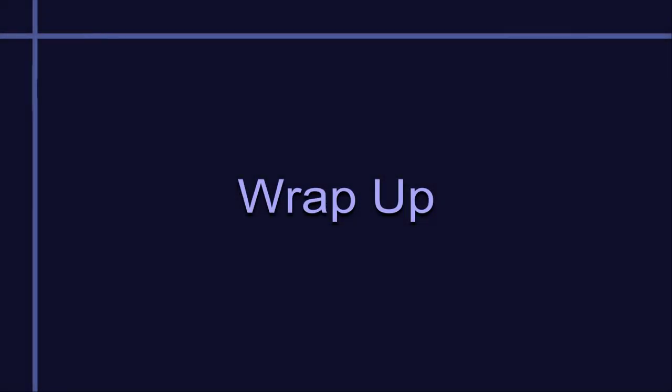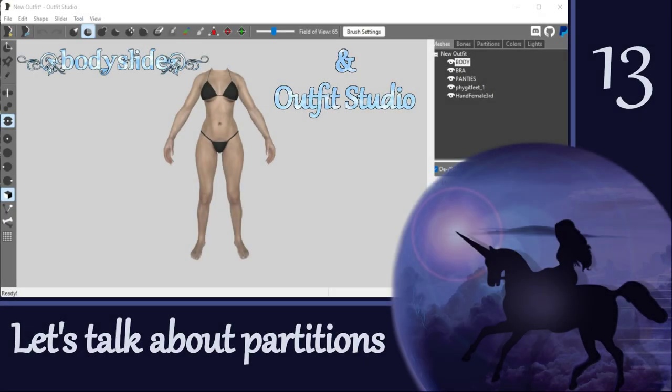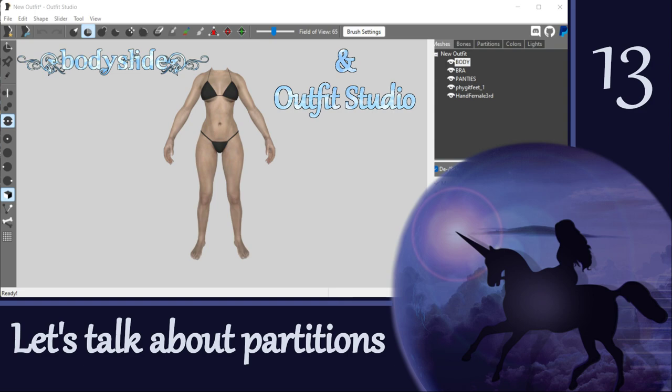This was a relatively quick introduction to partitions and I don't expect you all to be experts in the topic just from this brief explanation. We will continue incorporating partitions into the examples and exercises going forward, and I'm confident that you'll get the hang of it with repetition and practice. Thanks for coming along with me on this little foray into mesh partitions.